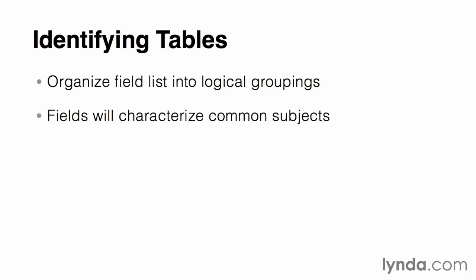For instance, our employees are characterized by a name, home address, employee ID number, office phone, and cubicle number.